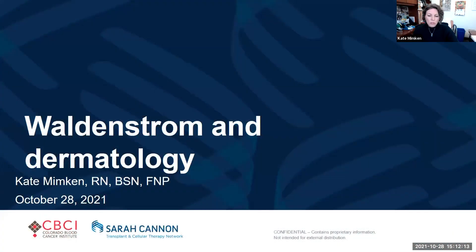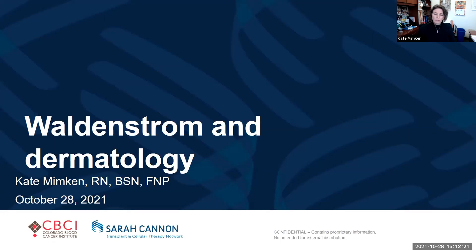Thank you everybody. It sounds like you've all had a wonderful day of information. It is mid-afternoon here in Denver, so thank you to everybody in the UK and around the world staying up late to listen to the rest of the talk.